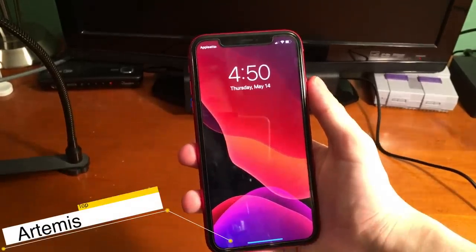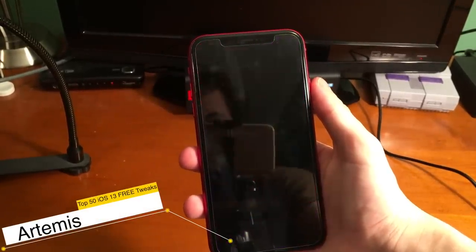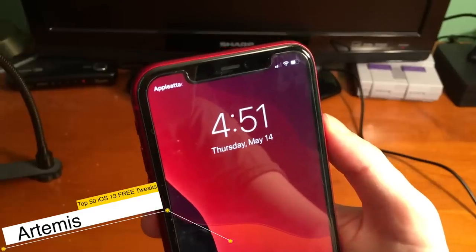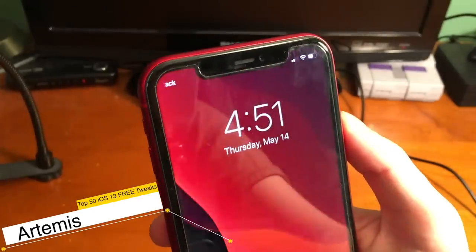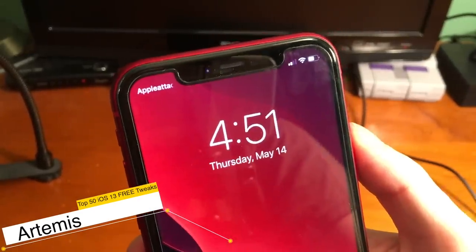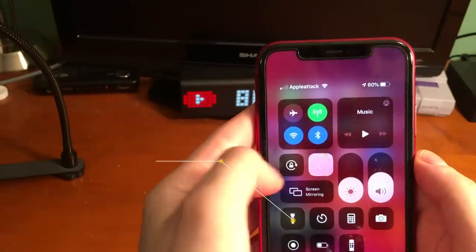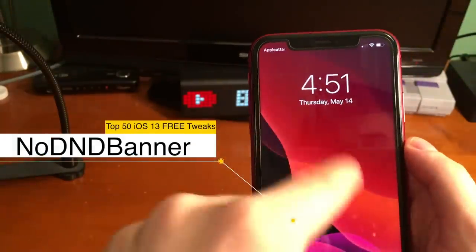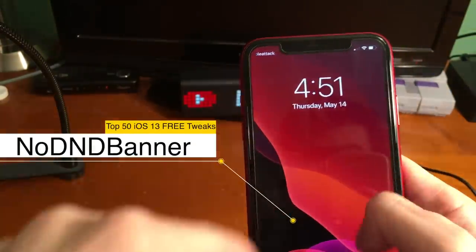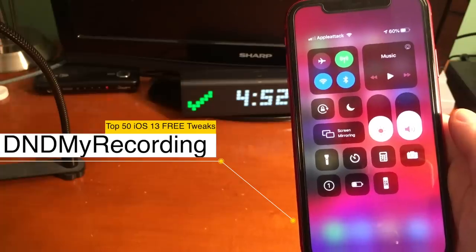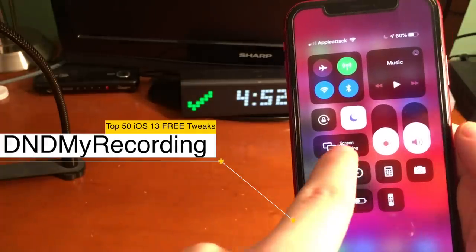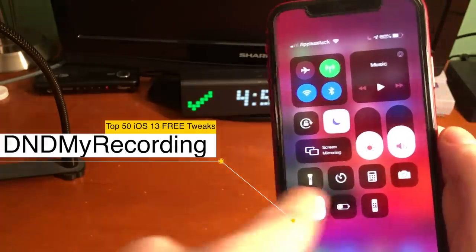Artemis, amongst other things, allows you to clean up your lock screen and make it look really clean — in this example, the Face ID lock is completely gone and I also have a custom carrier. No DND Banner eliminates that annoying banner that comes up when you enter Do Not Disturb mode. With DND My Recording, if you start recording, Do Not Disturb will automatically be enabled.